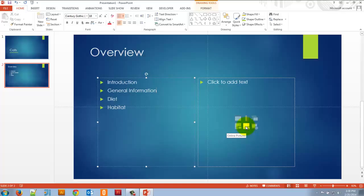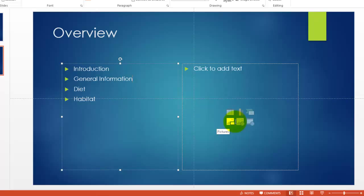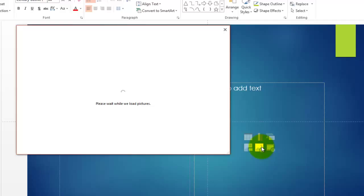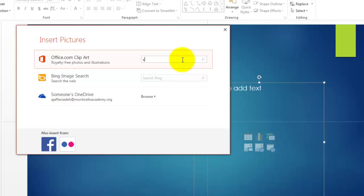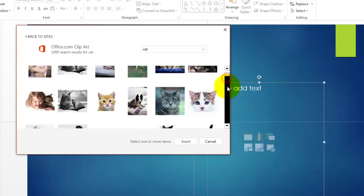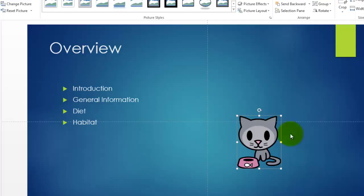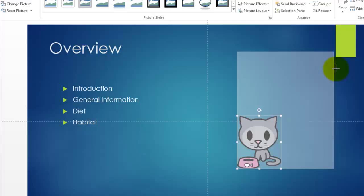We're going to look at those later, but let's quickly add a picture by clicking the online pictures icon. I can search in Office.com or do a Bing image search. Let's search for 'cat' — and there are all the cat pictures I can use. I'll double-click one and there's my cat. It's kind of small so the resolution might be low, but in this case it looks like it's vector, so we're good.